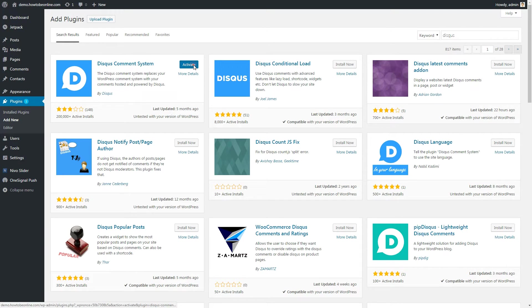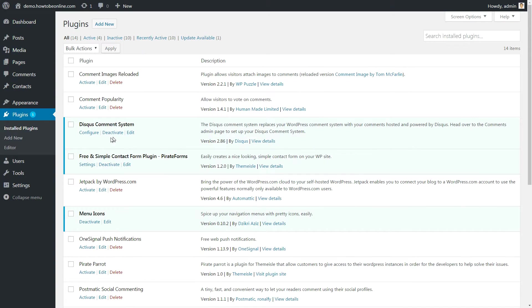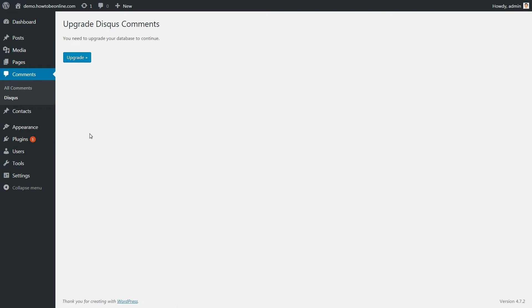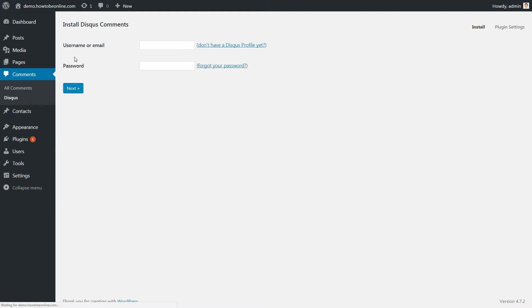Search for Disqus and install the Disqus comments system plugin first. After the installation is complete, activate it and click to configure. Upgrade your database and install Disqus comments with the same email and password used for signup at Disqus.com.